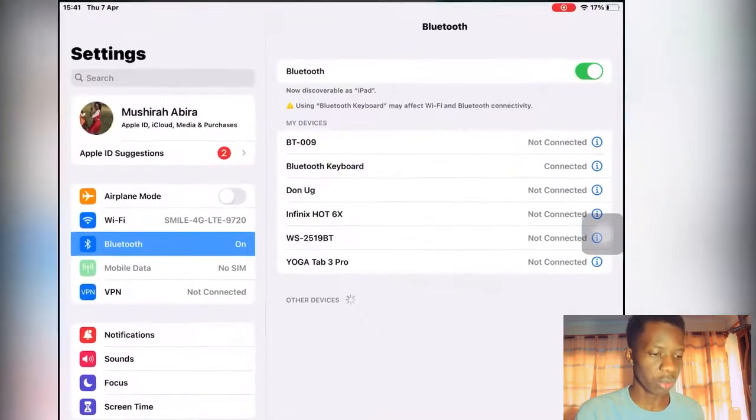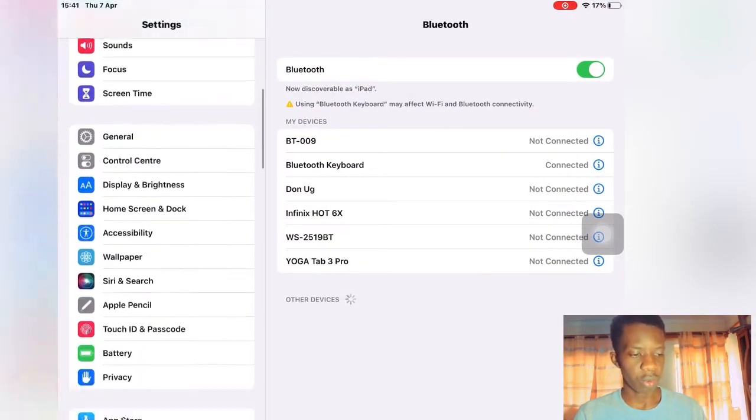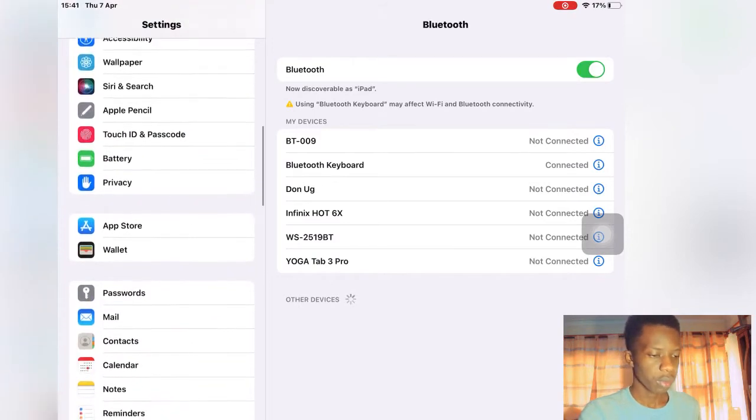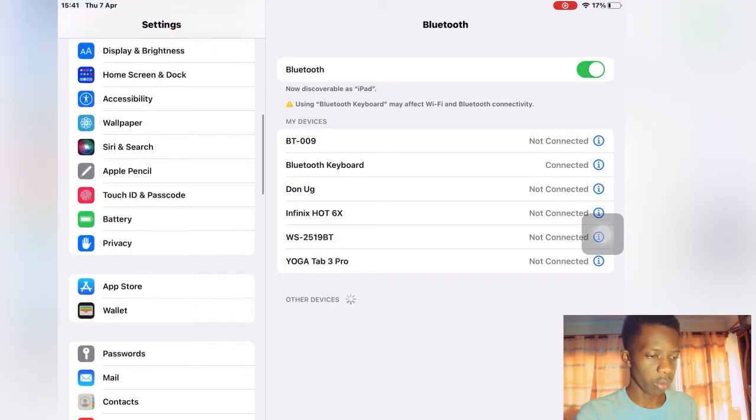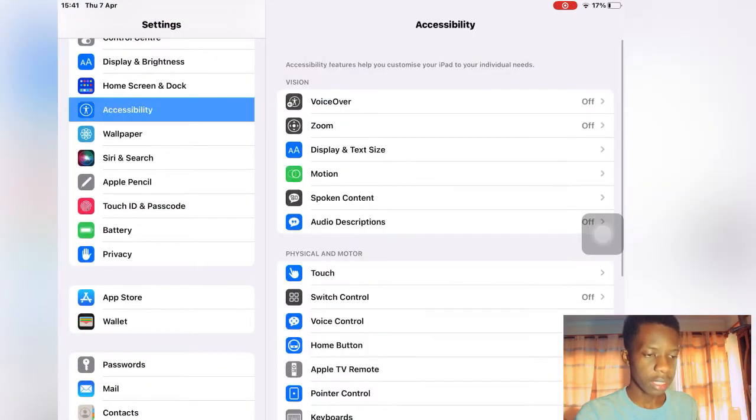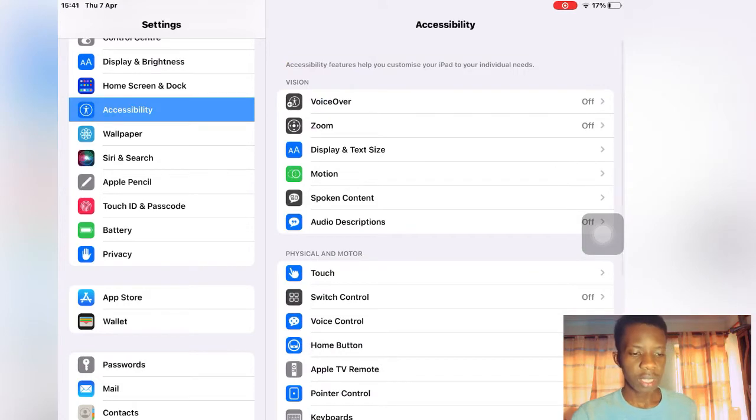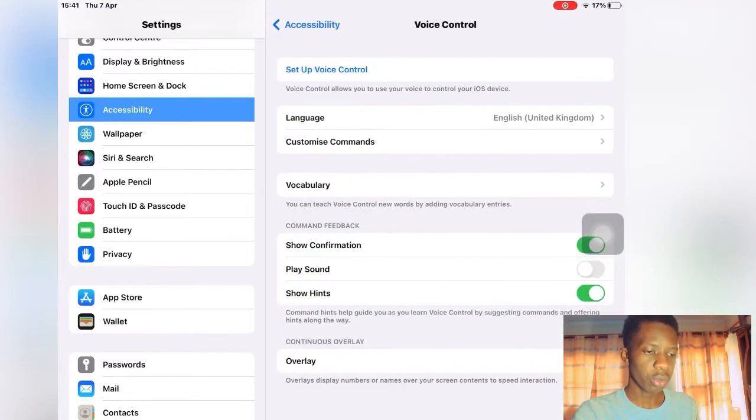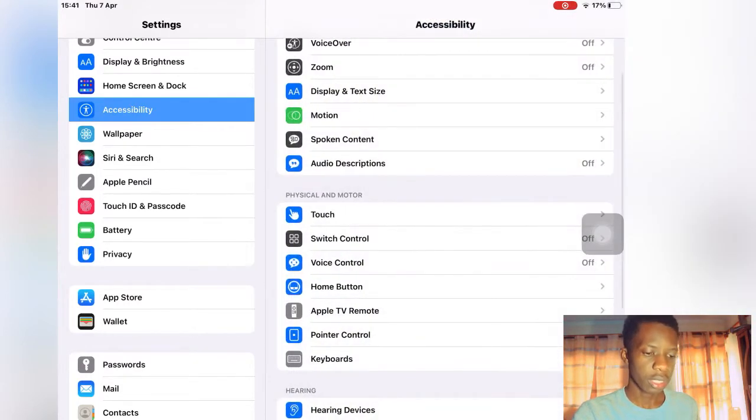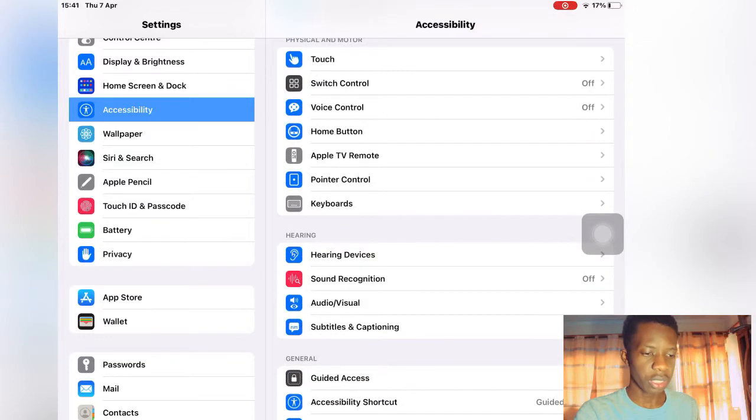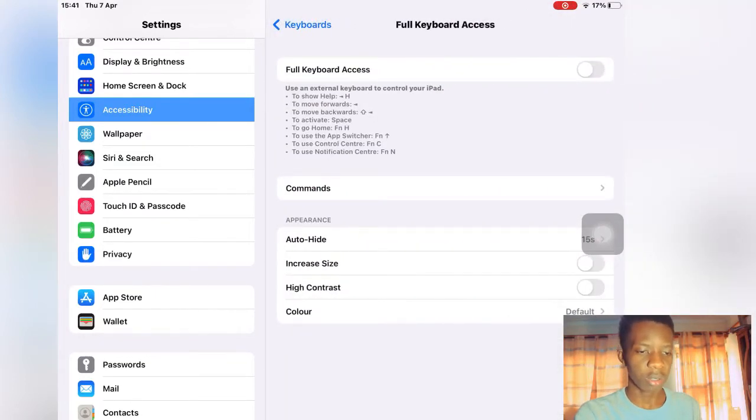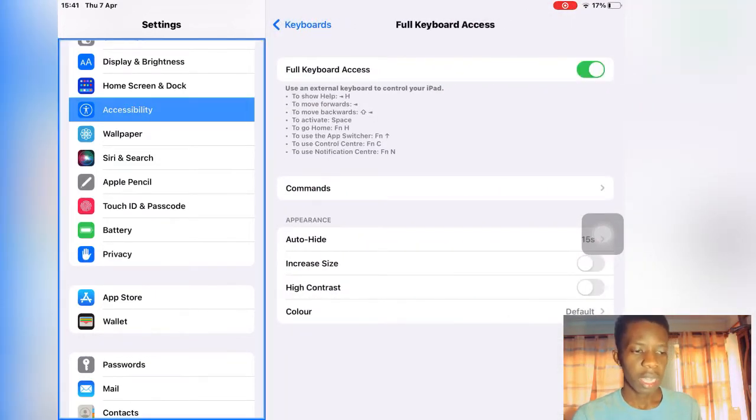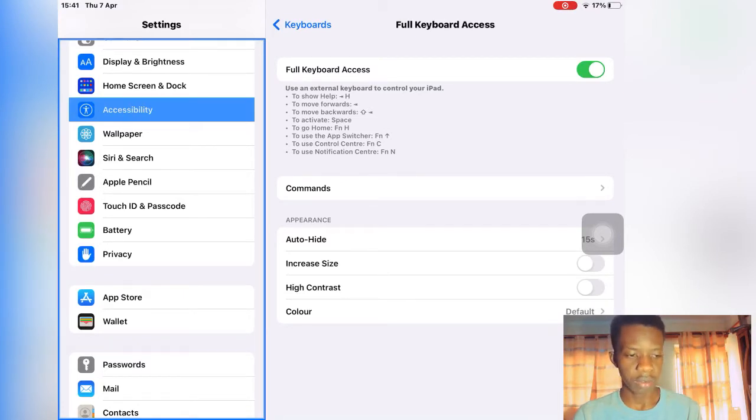But before we go any further, I want you to head over to your settings and then you search for accessibility. Then you head over to keyboard, you see it here, keyboard.